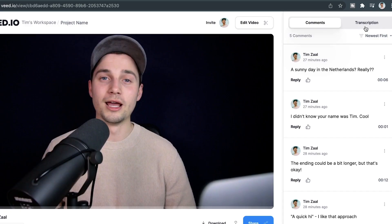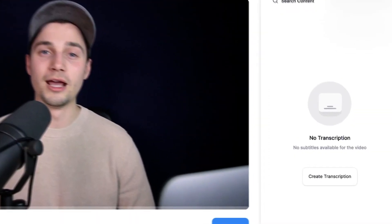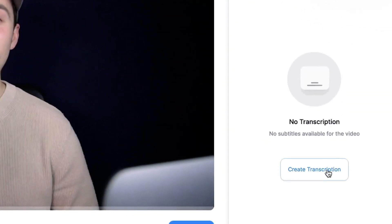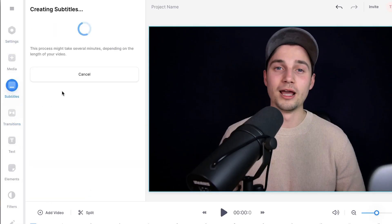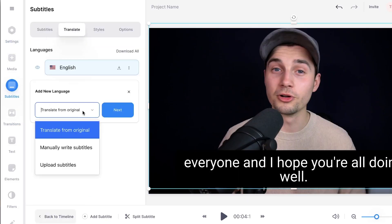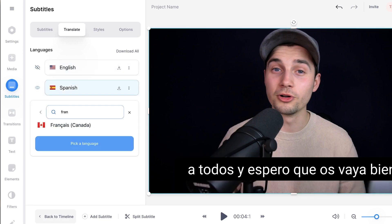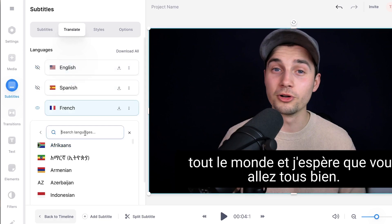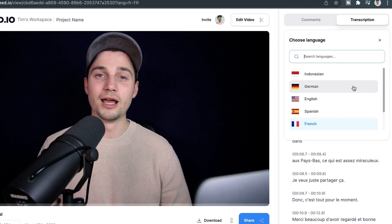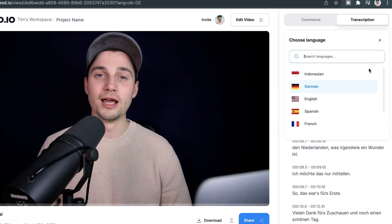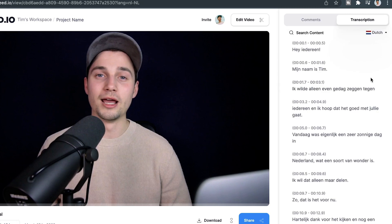Now, let's say your colleagues and friends don't understand the language spoken in your video. You can click on the create transcription button under the transcription tab and use Veed's auto-transcribing, subtitle, and translation tool within Veed's online video editor. So you can create multiple transcriptions in languages they understand, and when people watch your video back, they can easily toggle between the languages within the transcription section.